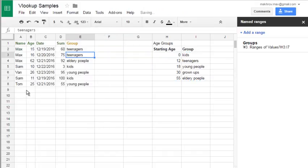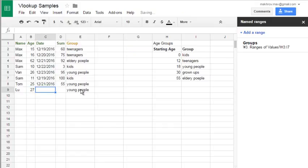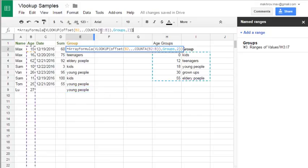Hit enter. And now when you enter new name, like lyu with age of 27. You'll see that it is young people group. And our formula will expand automatically to any number of rows that you have entered the age to.